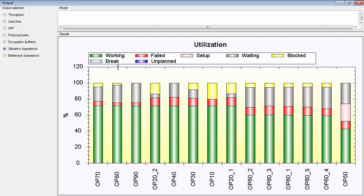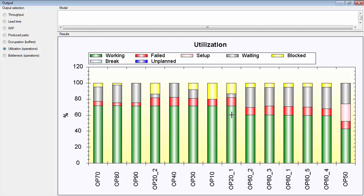Break is when breaks are used in the simulation models. However it's not used at the moment, the same thing with unplanned. As you can see here, this is a simulation of 10 replications, so these are average values. You can see the time that operation 21 has been working, and it's 71.27% of the time. The time that it has been failed is about 9%, and then it has been waiting and blocked.